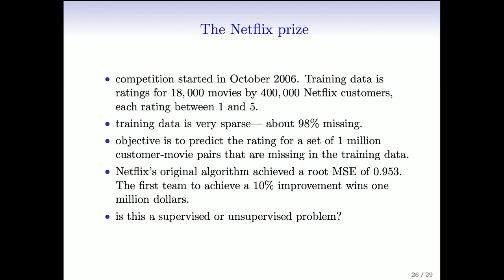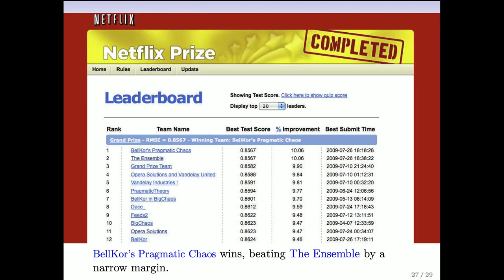The design of the competition was very clever. The root mean squared error of the original algorithm was about 0.953 on a scale of one to five. It took the community about a month to improve upon that, but then about another three years for someone to actually win the competition. Here's the leaderboard at the time the competition ended. It was eventually won by a team called BellKor's Pragmatic Chaos. A very close second was Ensemble — in fact they had the same score up to four decimal places, and the final winner was determined by who submitted their predictions first. What was especially wonderful was the amount of research it generated: tens of thousands of teams all over the world entered over three years, and a whole lot of new techniques were invented in the process.